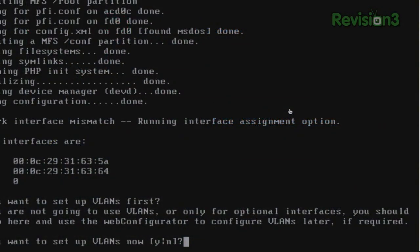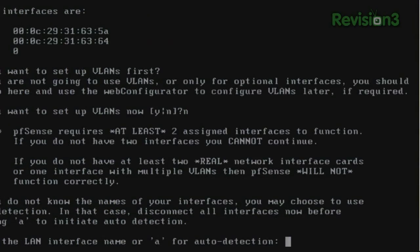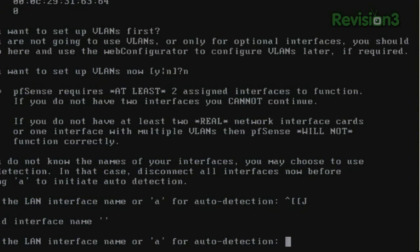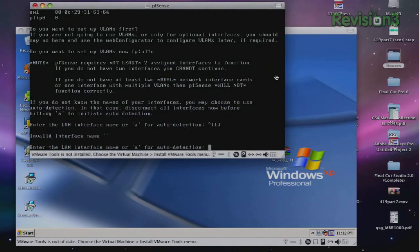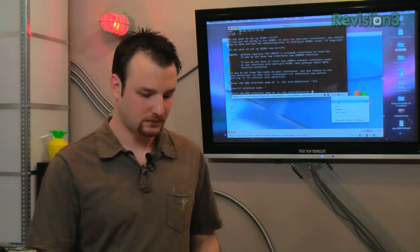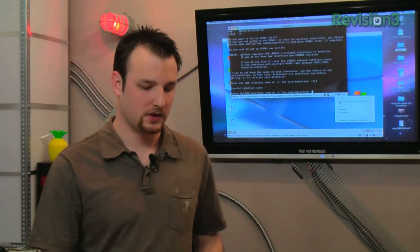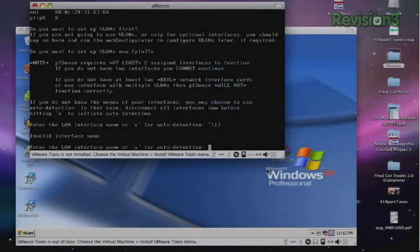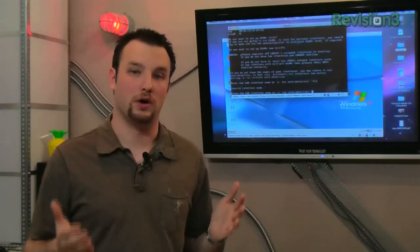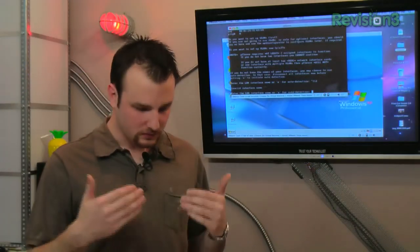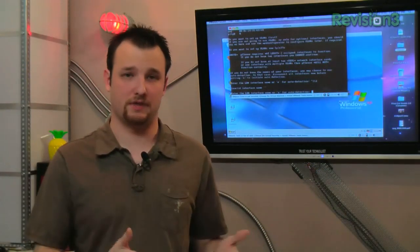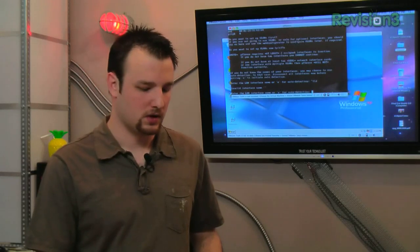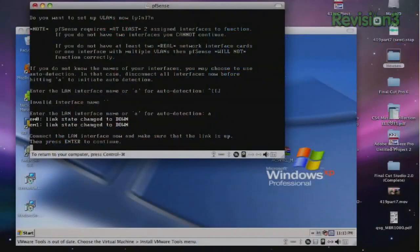So right now it's going to ask us if we want to set up VLANs. We have absolutely no purpose for VLANs here in our infrastructure, so we're going to go ahead and say no. Now, what we're going to do is because I am in a VM, I actually have to disconnect our network adapters because what it's going to do is it's actually going to auto detect for those of you who don't know your network interface names. I do, but for the sake of showing you, let's go ahead and do that now.